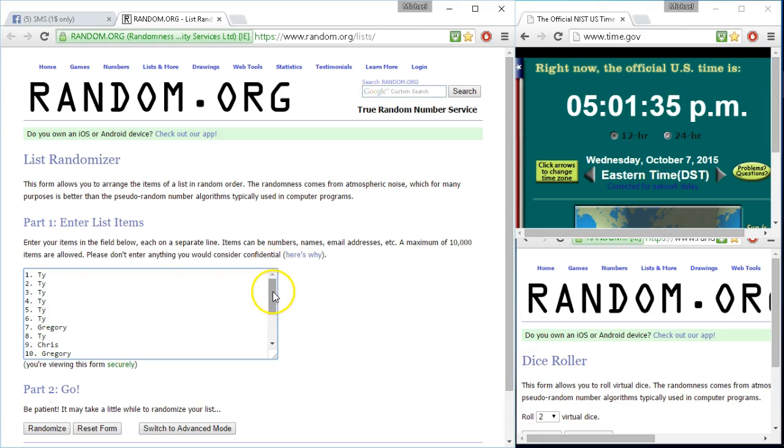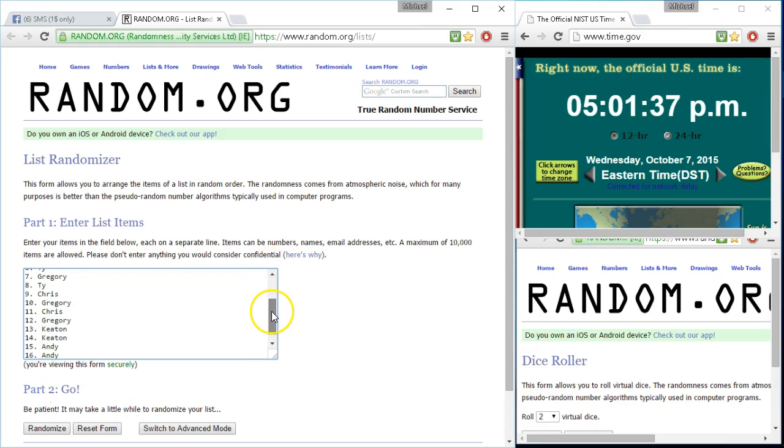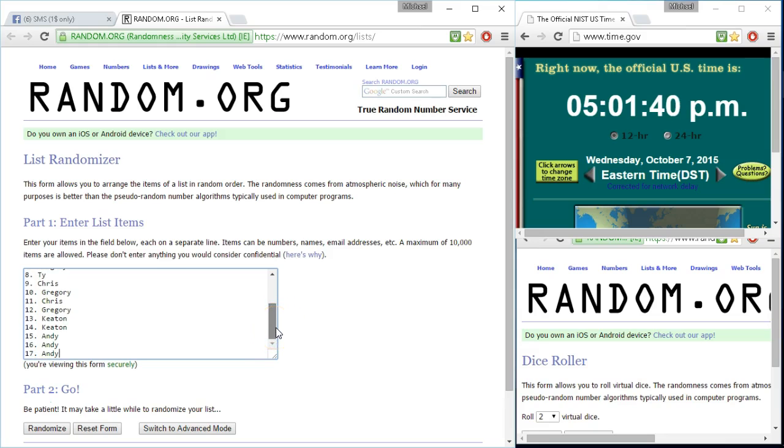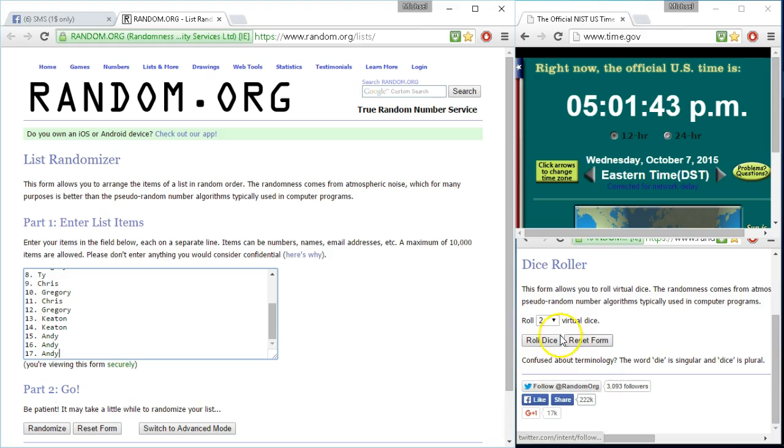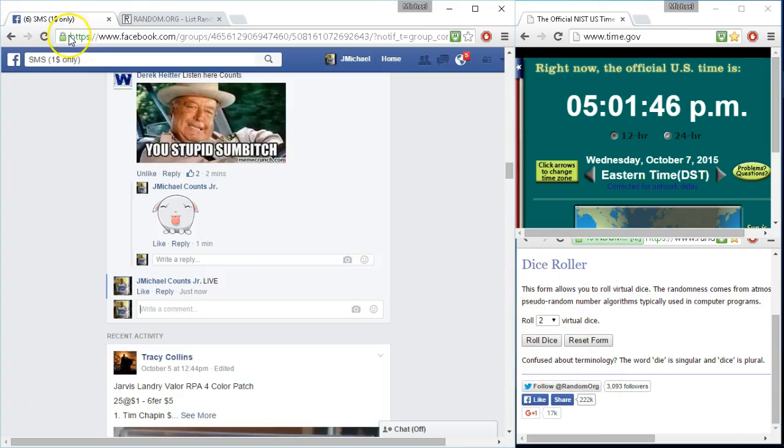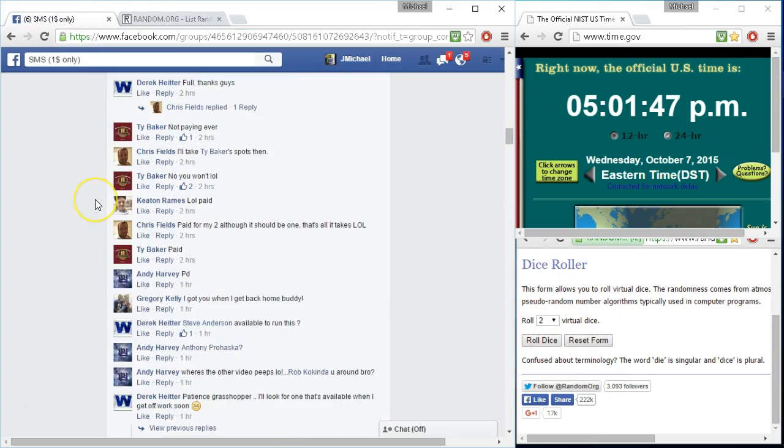Looks like we got Ty for 6, Gregory, Ty, Chris, Gregory, Chris, Gregory, Keaton, Keaton, and Andy with the cleanup, flash 3, 2 dice, 4 higher in this group, I believe.